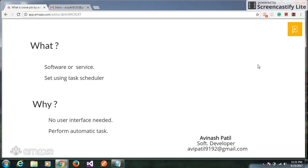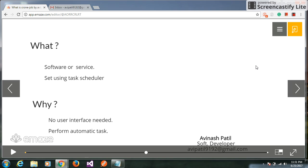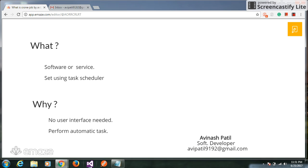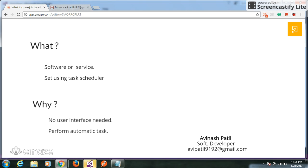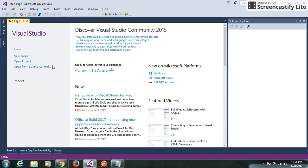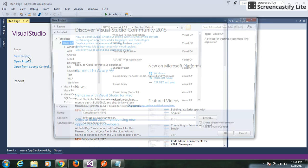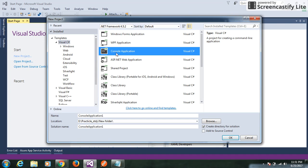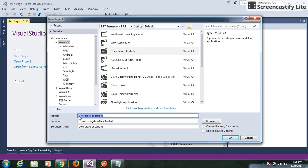Today we will develop a daily email system. Let's see how we develop it. First of all, we need to open Visual Studio, create a new project, select Console Application, and give it a meaningful name.